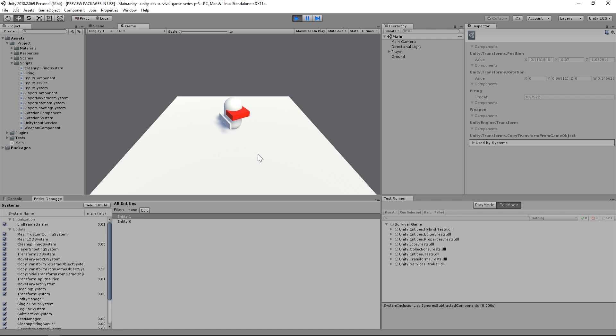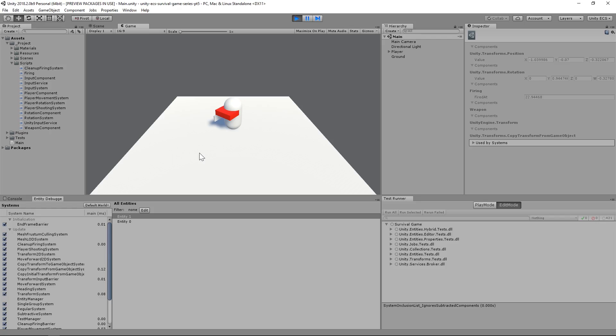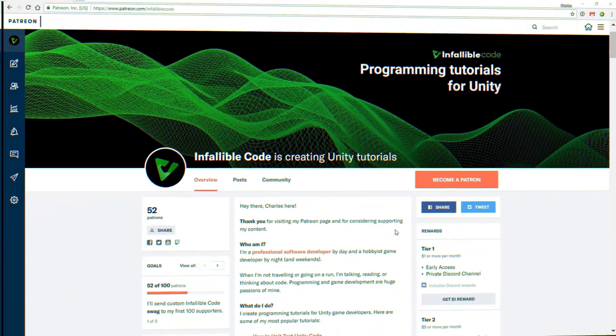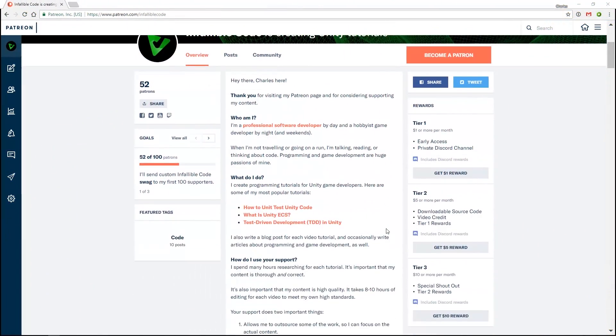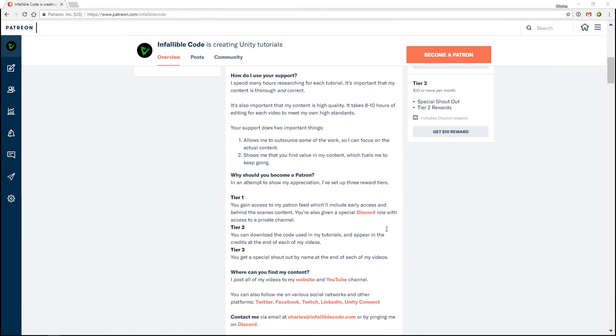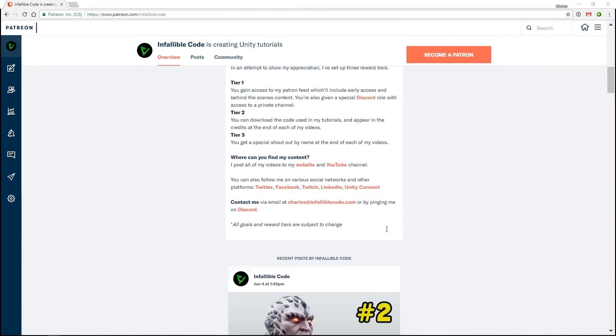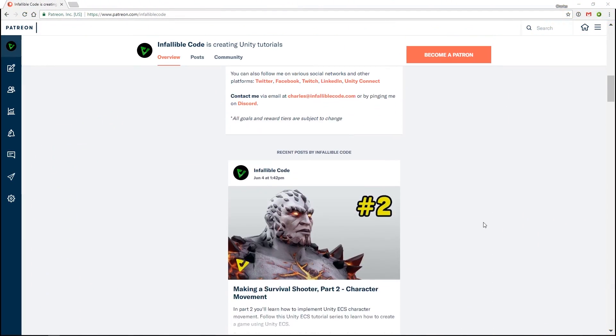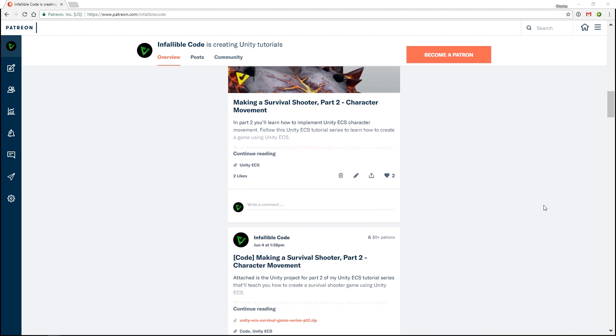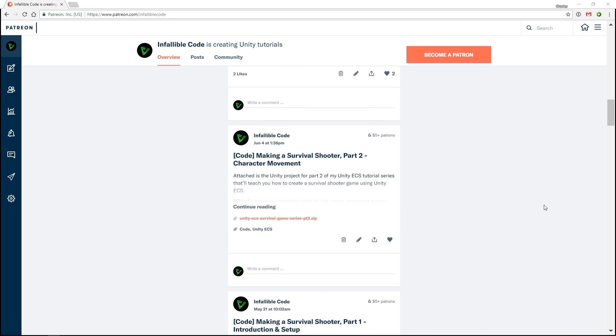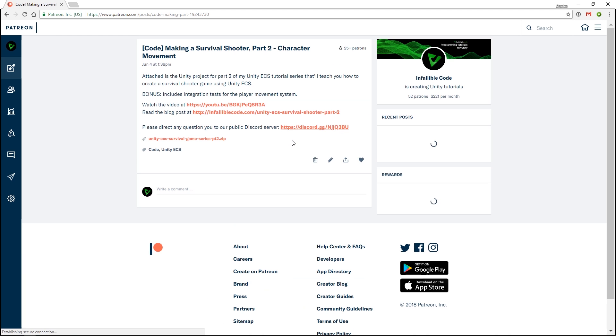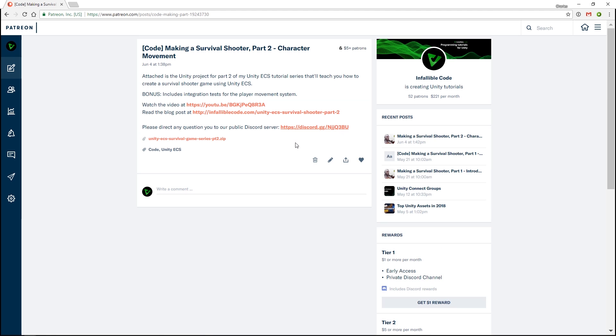Now, we're ready for the fun part. The part where we actually generate bullets. If you'd like to download the project files for this video and support my content at the same time, please consider becoming a tier 2 patron today. You can find a download link in the description and comments below.